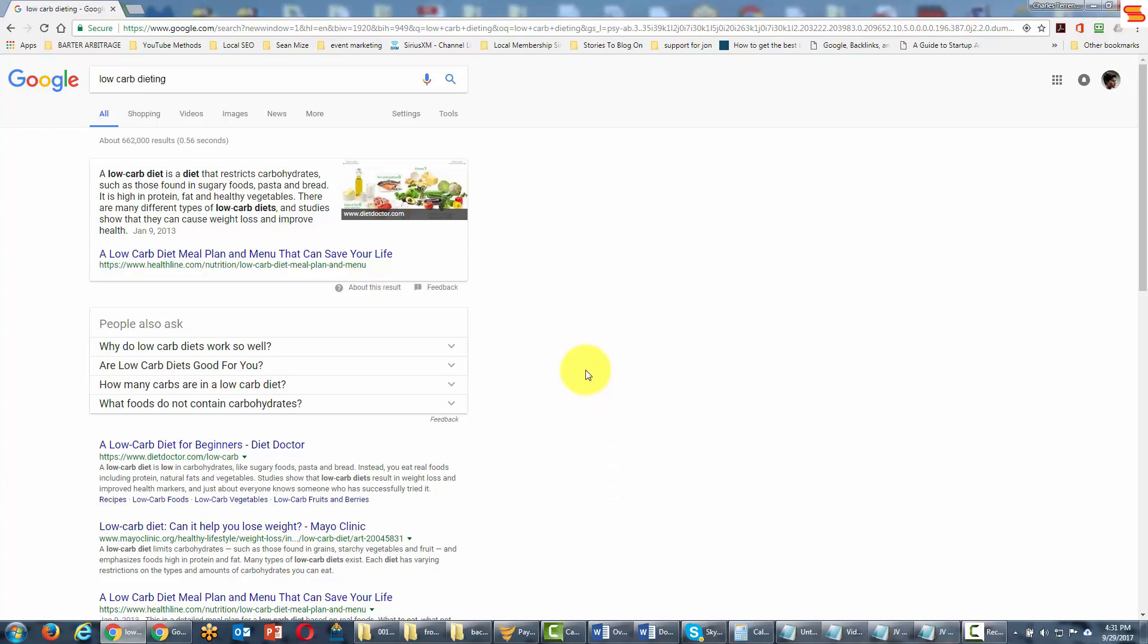Welcome back. Typically when we use hyperlinks on the web, we will use a word and then use that word to mask the link going back to a specific page. That's typically called anchor text.